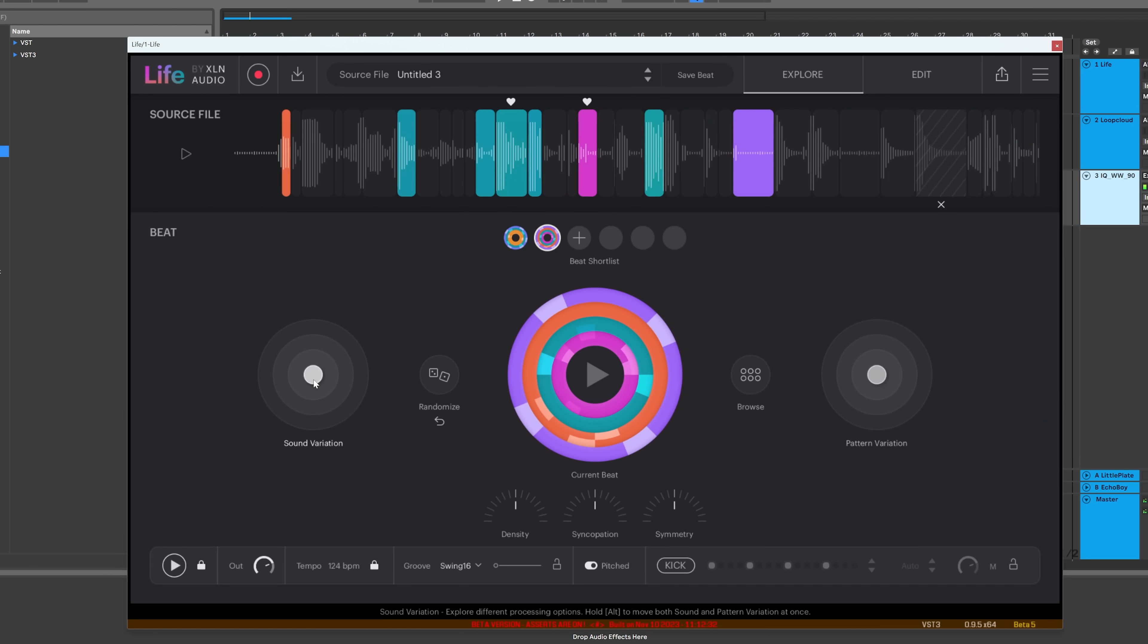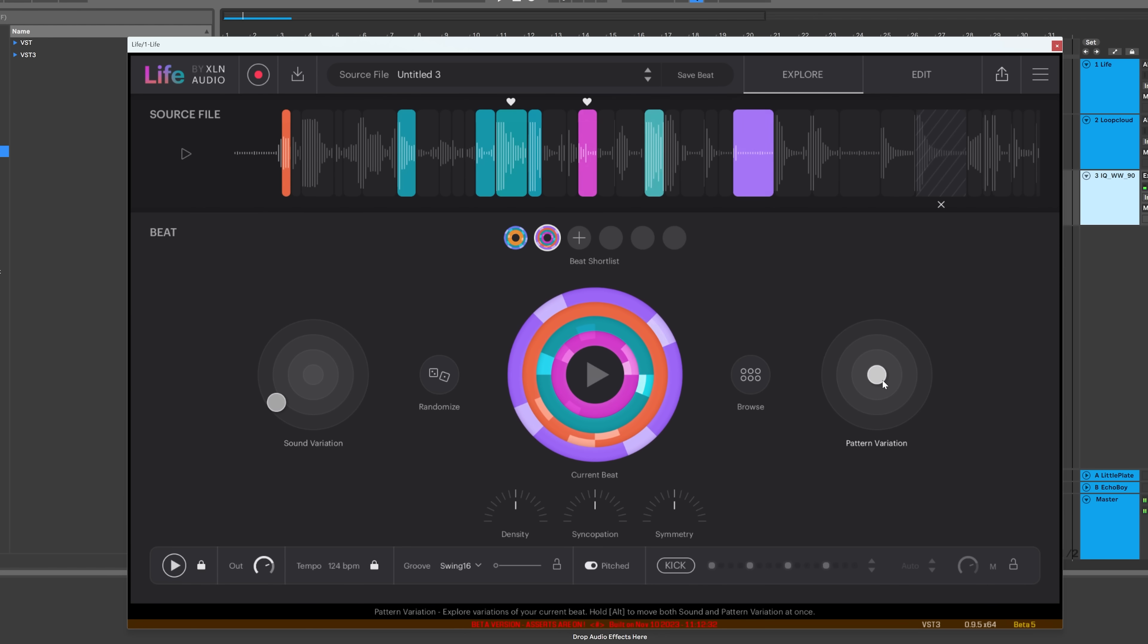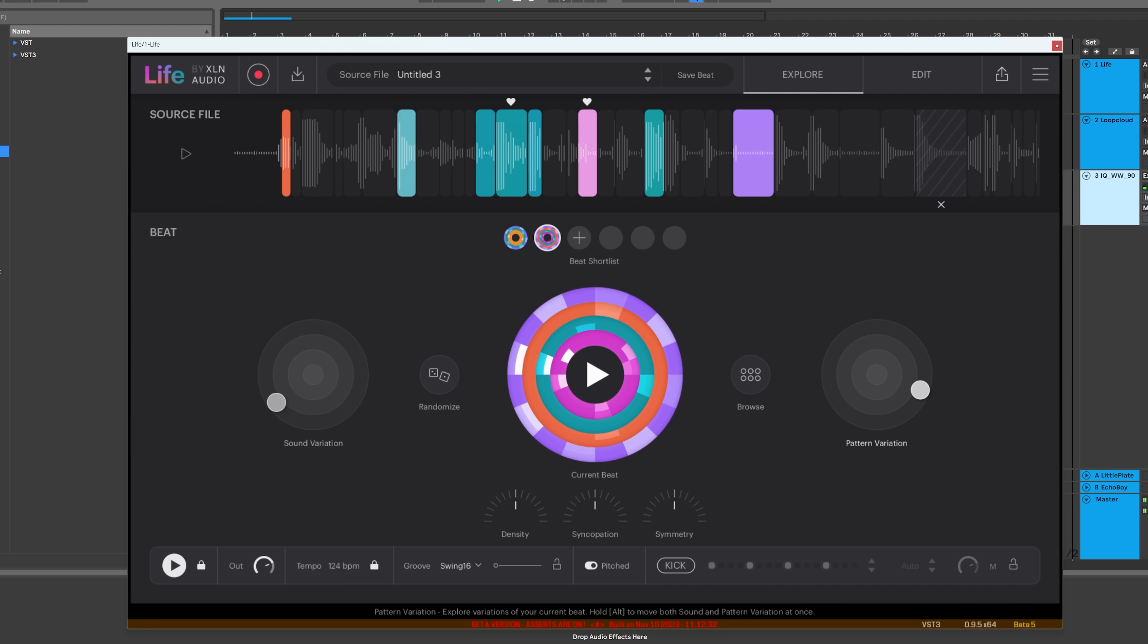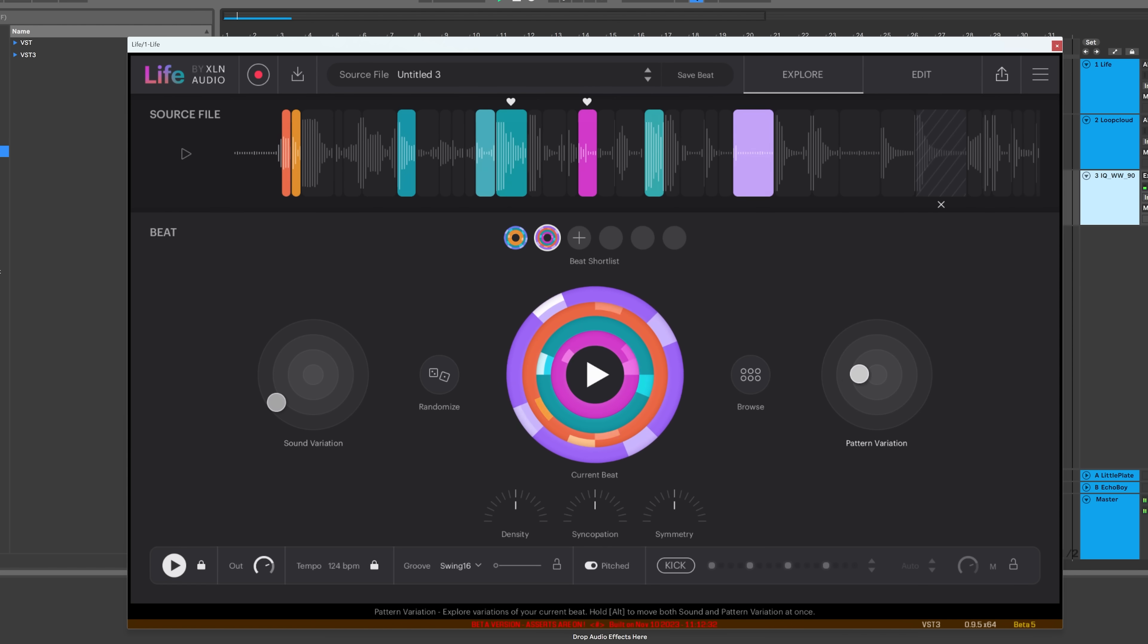And then we have the sound variation and pattern variation. And then we've got density, syncopation, symmetry, a lot of really standard stuff in terms of randomization.